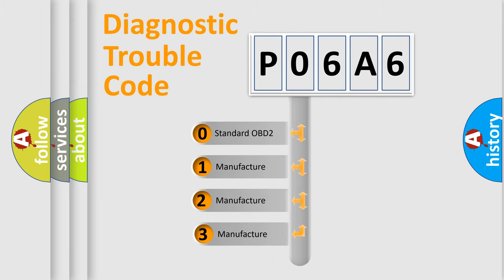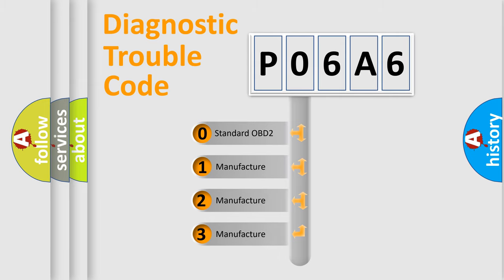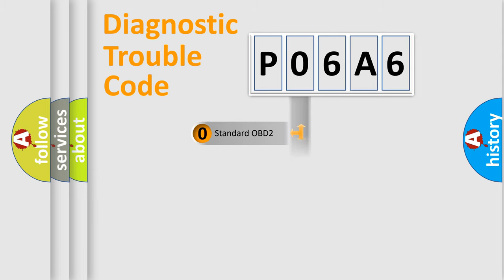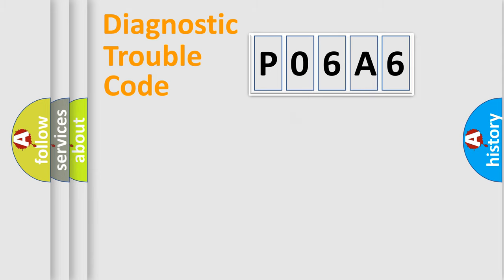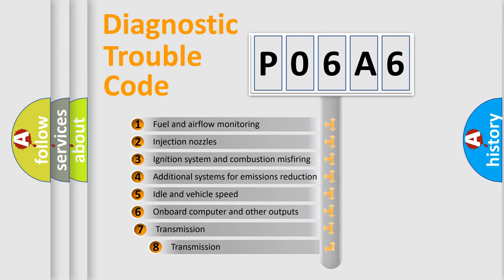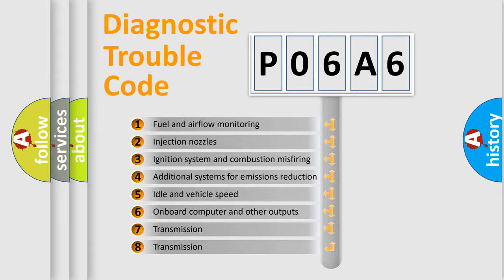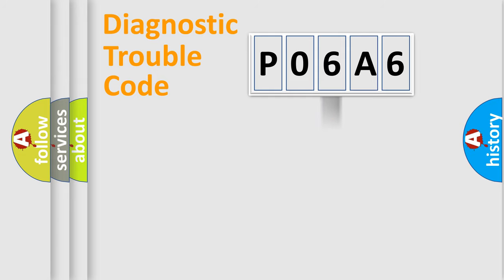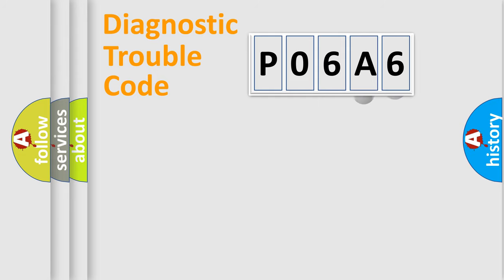If the second character is expressed as zero, it is a standardized error. In the case of numbers 1, 2, or 3, it is a manufacturer-specific expression of the car-specific error. The third character specifies a subset of errors. The distribution shown is valid only for the standardized DTC code.